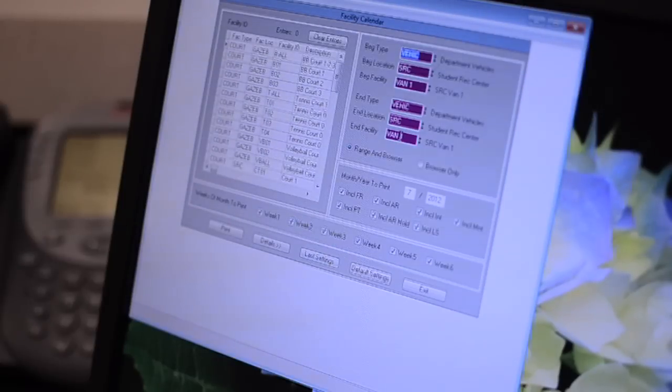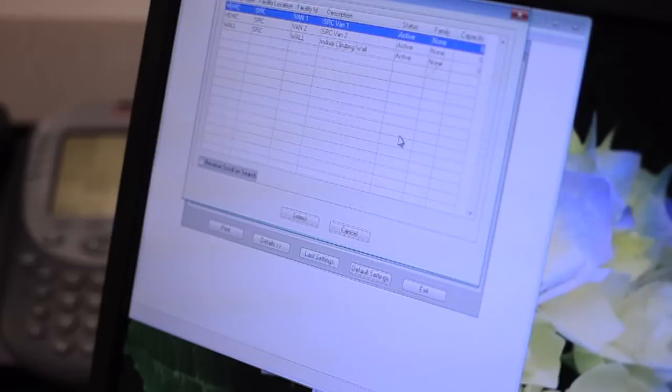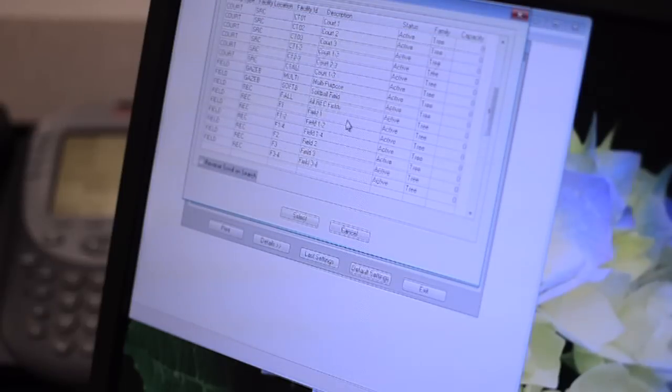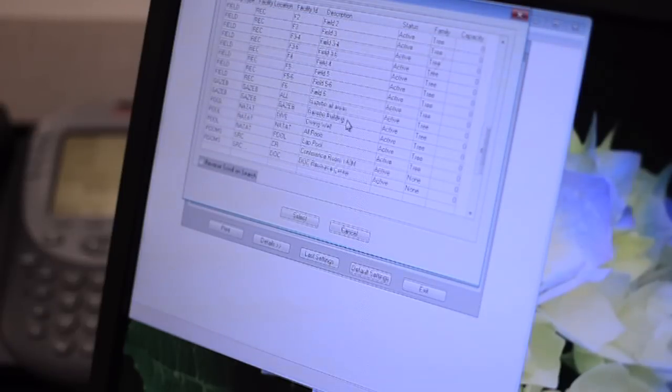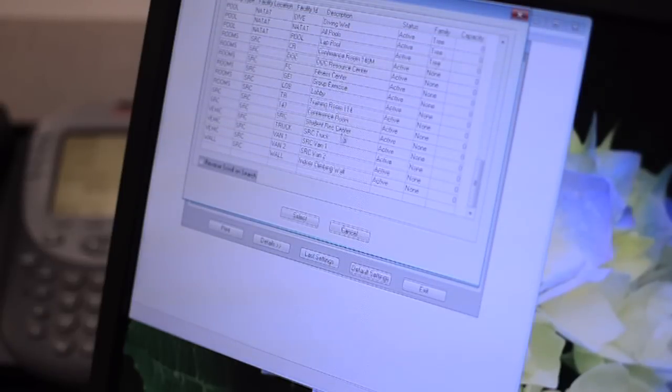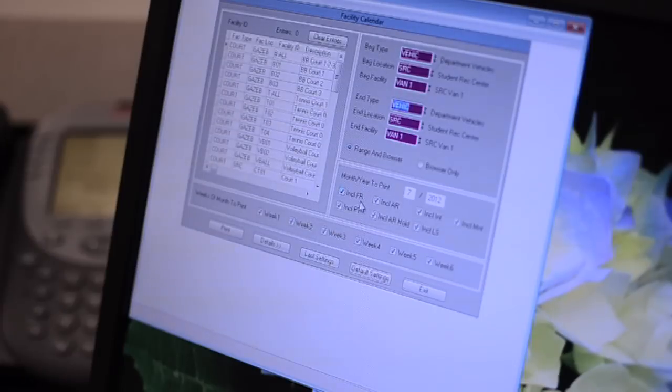Now, right click on end facility and hit the space bar. Select van 1 again so you are only viewing van 1 in the calendar and click select.